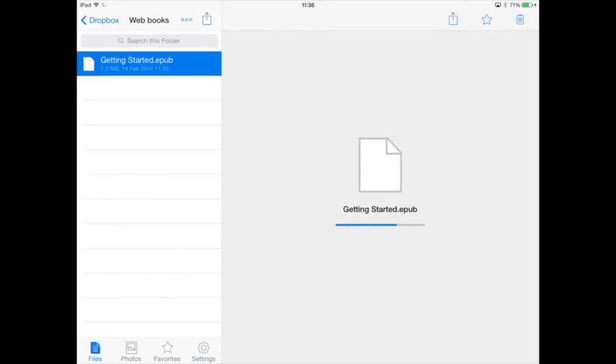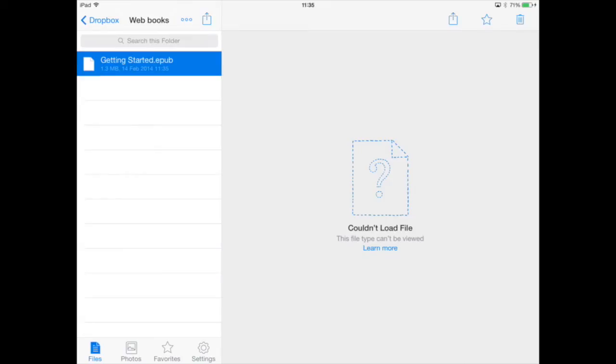It will open up here. It says 'couldn't load file'—now don't worry about that message. All that means is that the book, the EPUB file, cannot be displayed in Dropbox, but we can open it in another app.